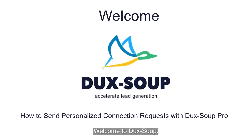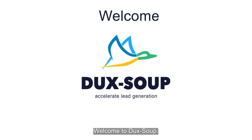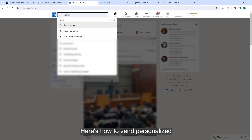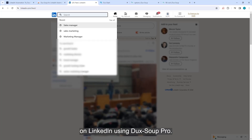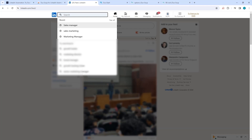Hi, welcome to DuckSoup. Here's how to send personalized connection requests on LinkedIn using DuckSoup Pro.